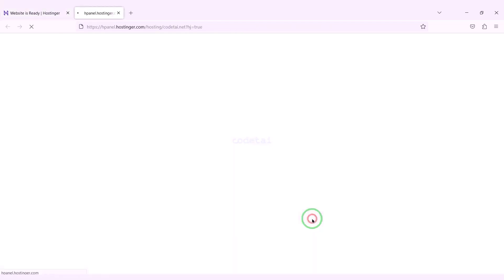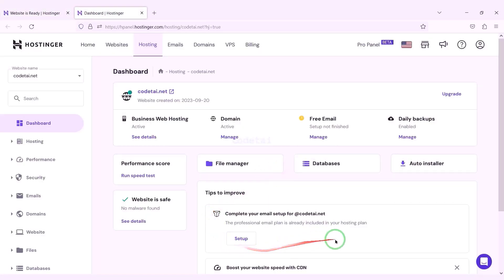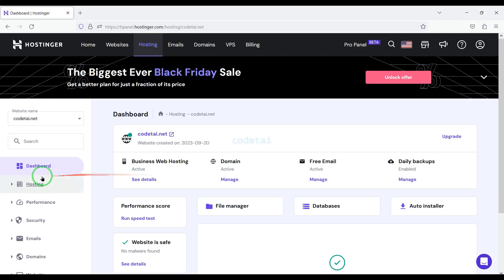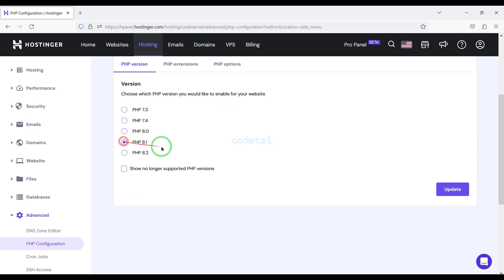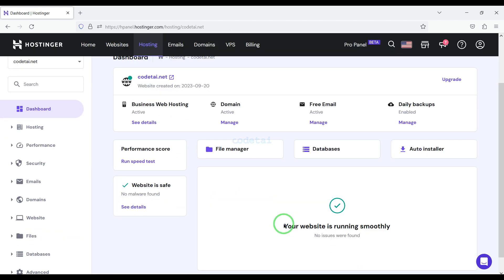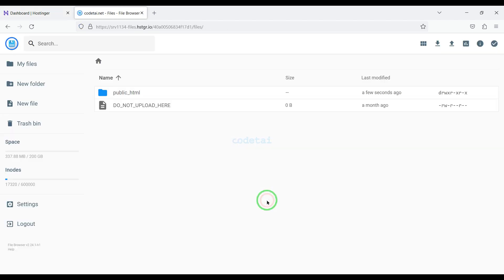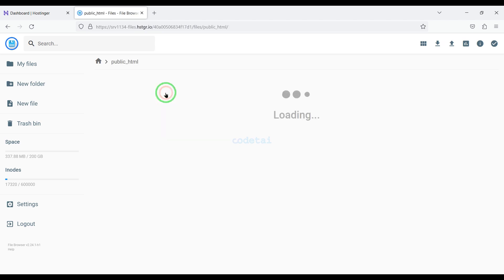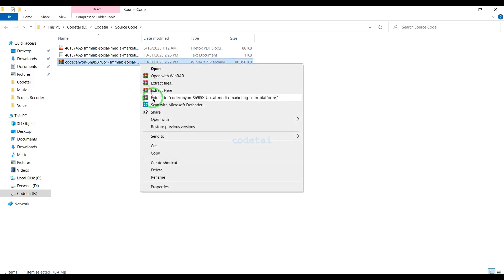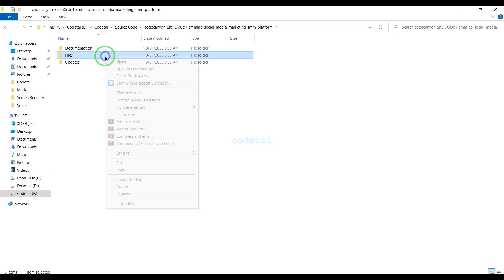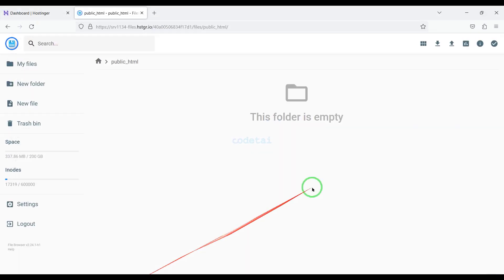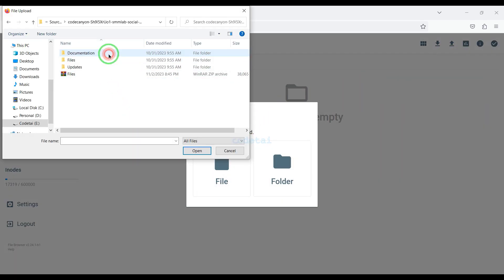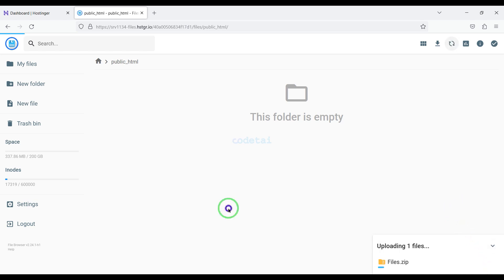We have successfully purchased domain hosting from Hostinger. Now we will change the PHP version of the hosting panel — we will select PHP 8.1 version as per the source code documentation. Then we will go to the file manager to upload the source code, and go to the public HTML folder. We need to extract the source code zip file, convert the folder into a zip file, then upload this zip file to the hosting panel. Our zip file upload is complete.